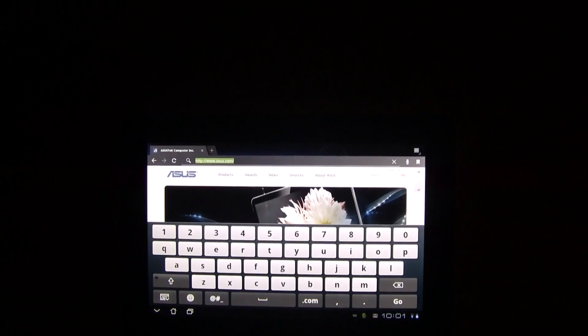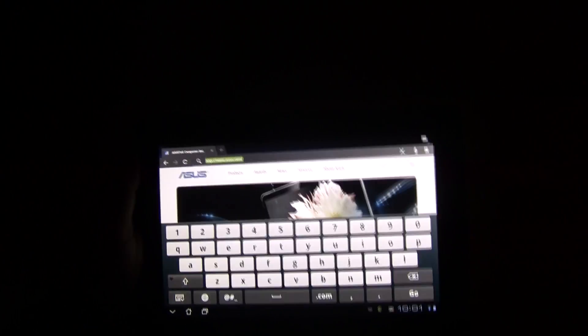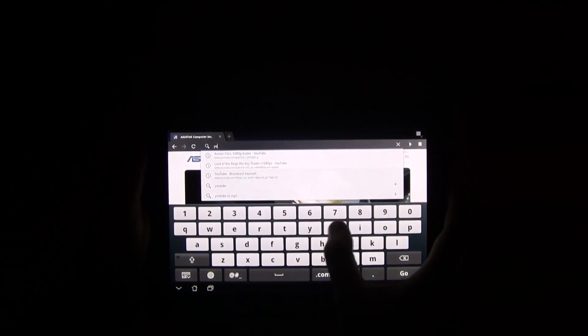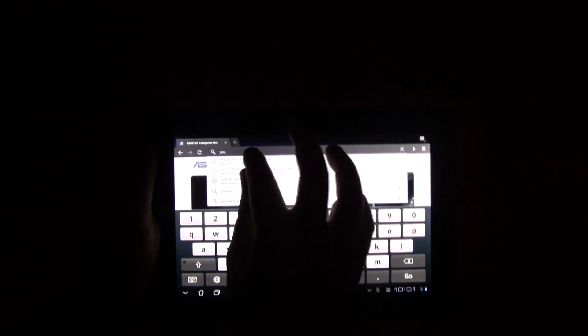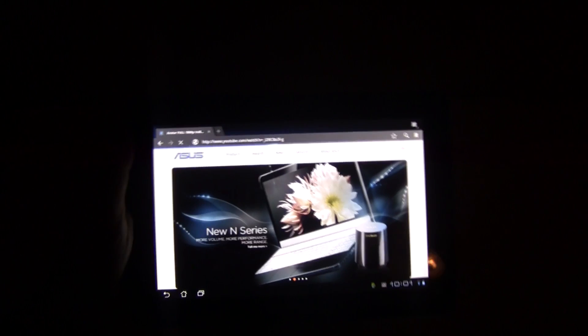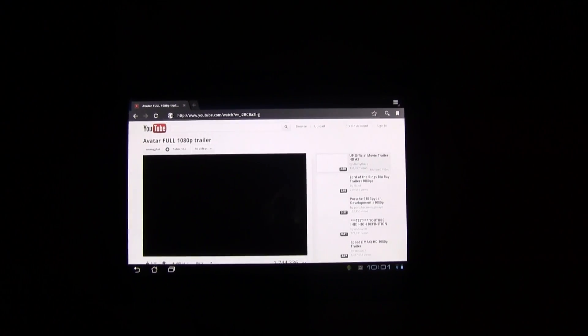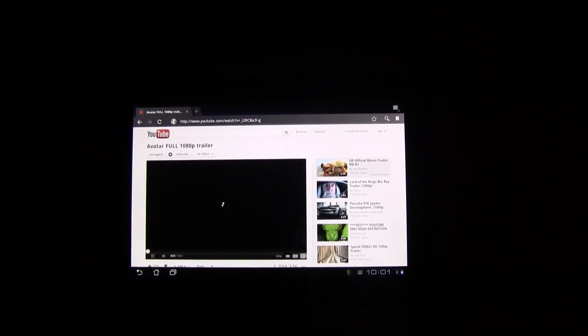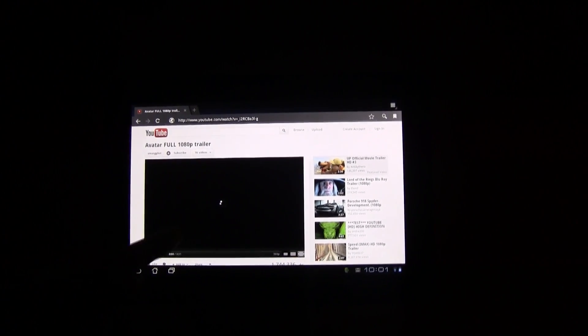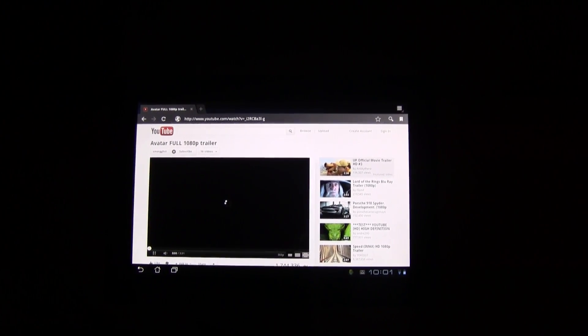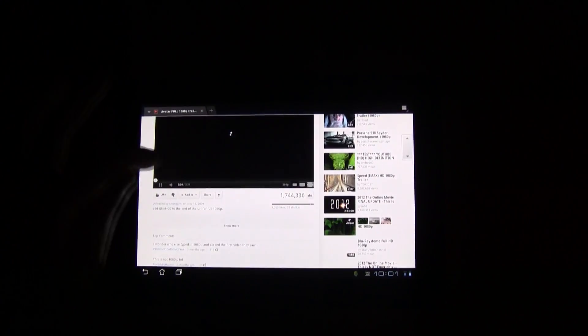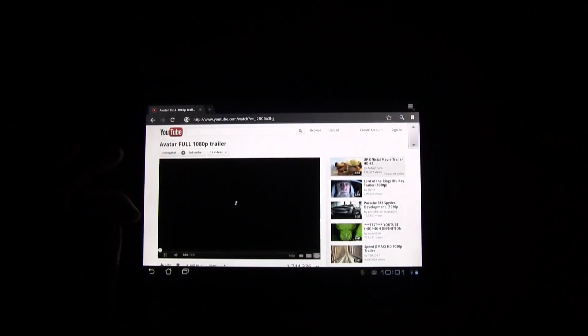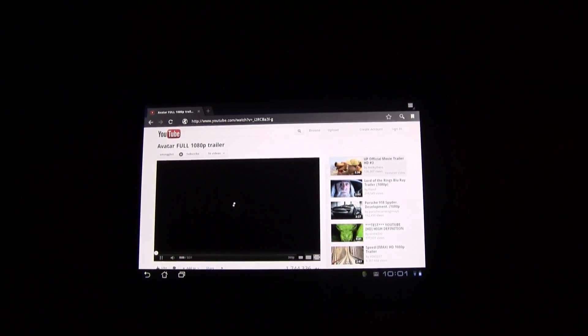So as soon as I'm going to YouTube and I try to do the Avatar trailer, now watch out what's going to happen. So it tries to buffer the YouTube video and then out of a sudden the Flash Player crashed.